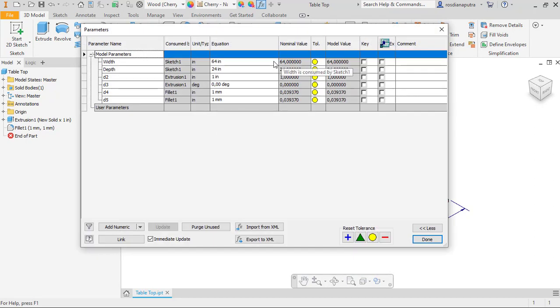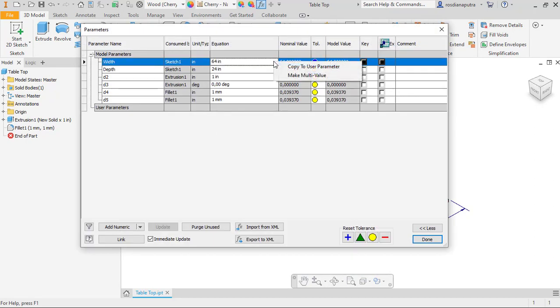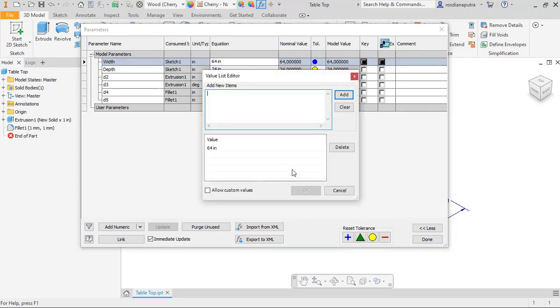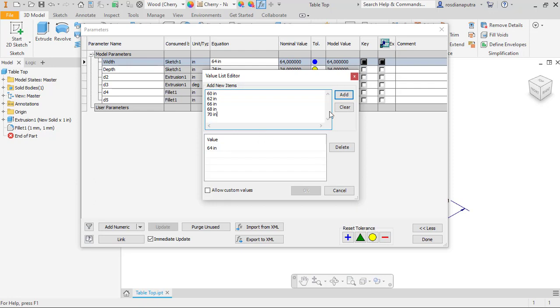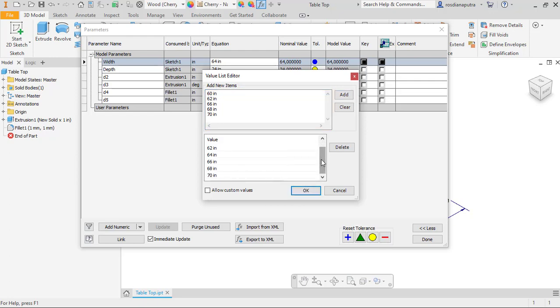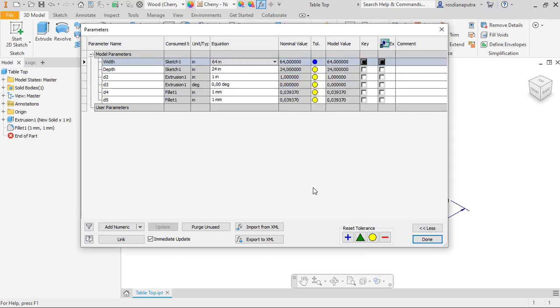We right-click in here and then click make multi-value. I try to input several dimensions 60 inches and then 62 inches, 66 inches, 68 and 70 inches, and then click add. After that we click OK.